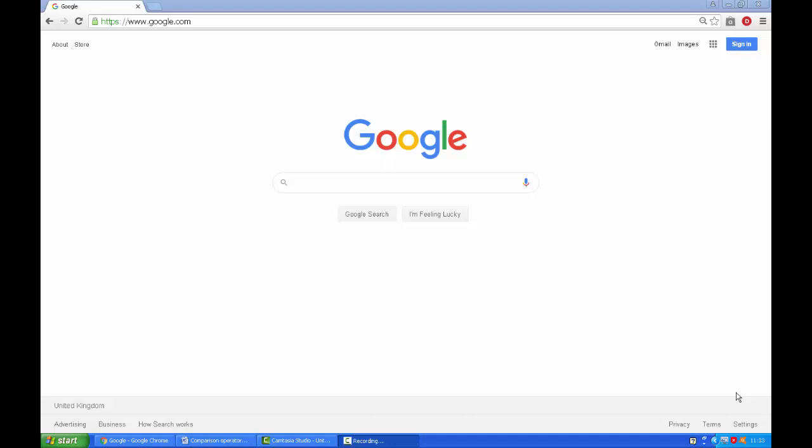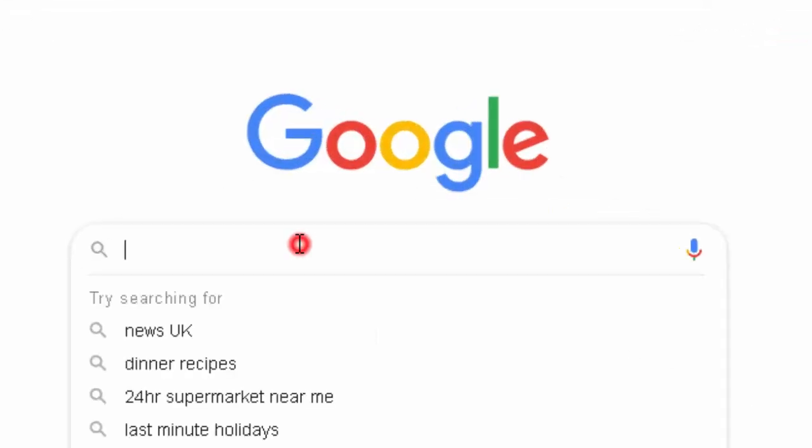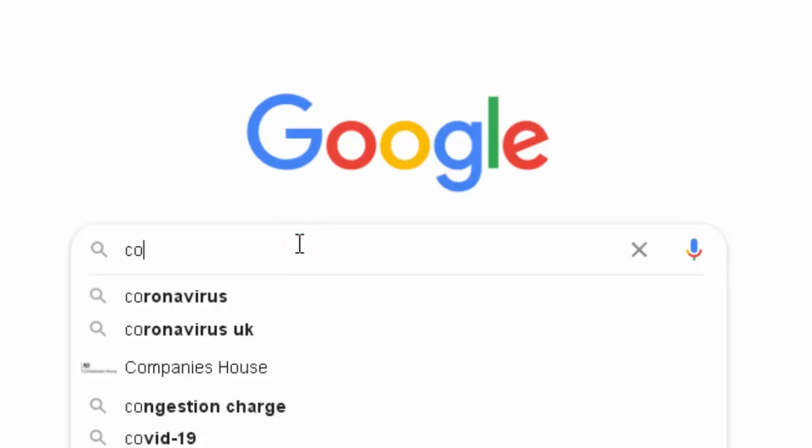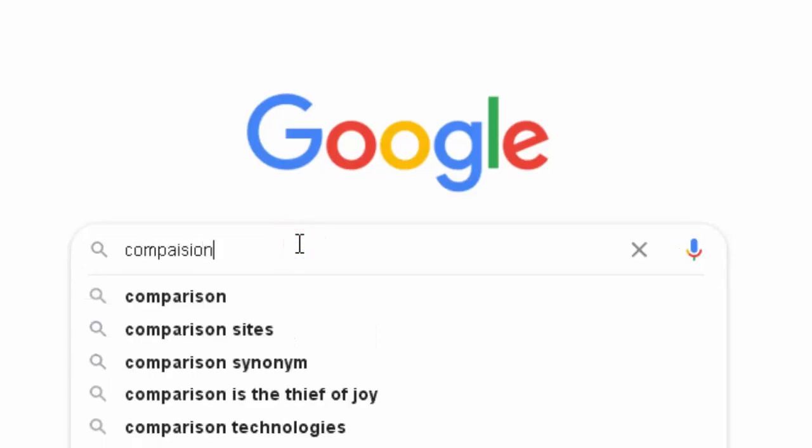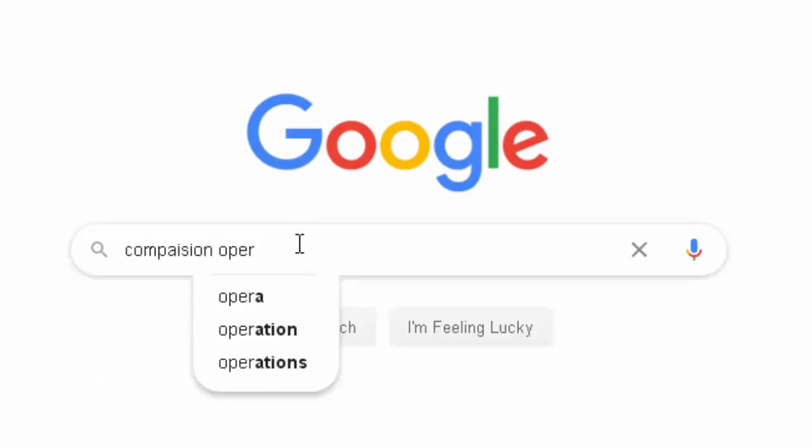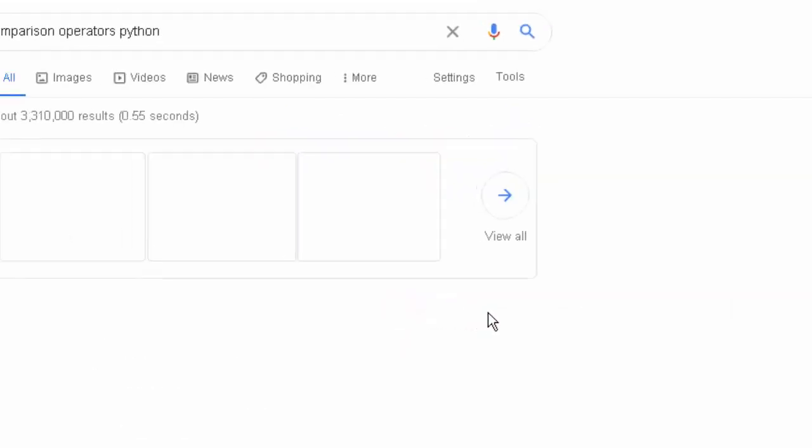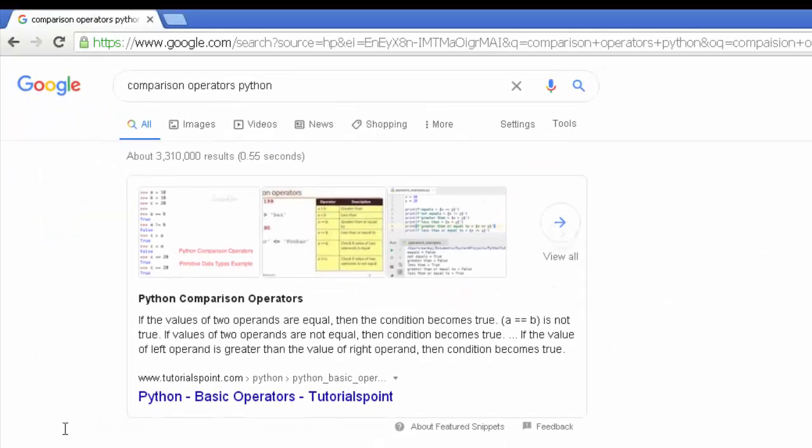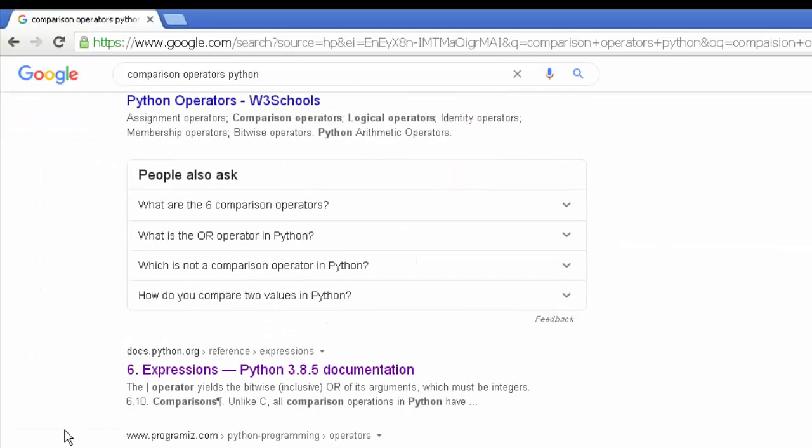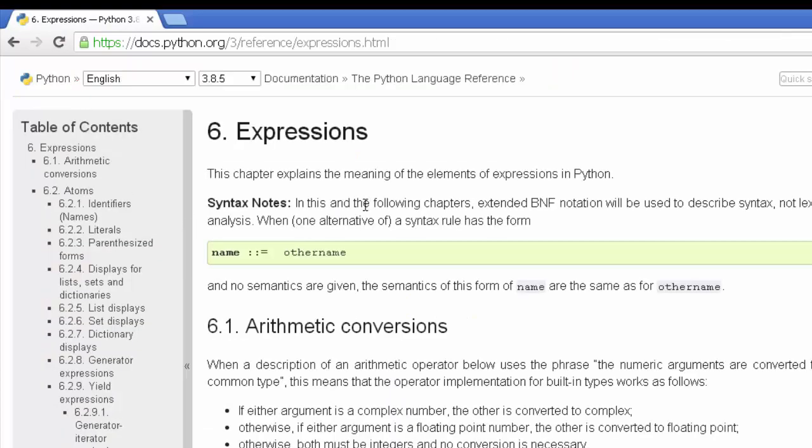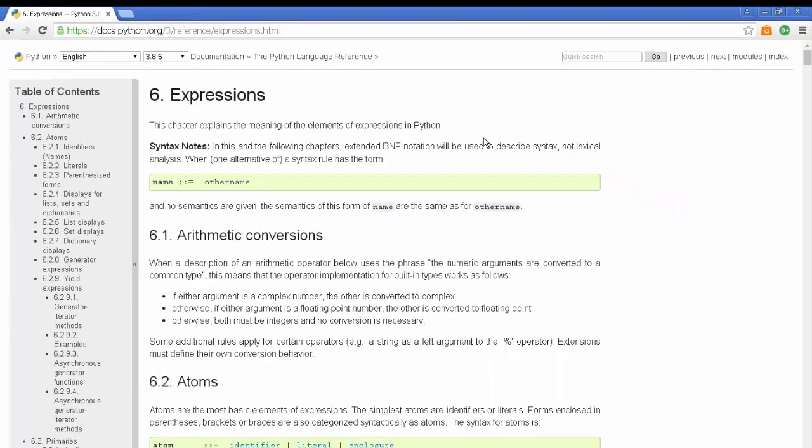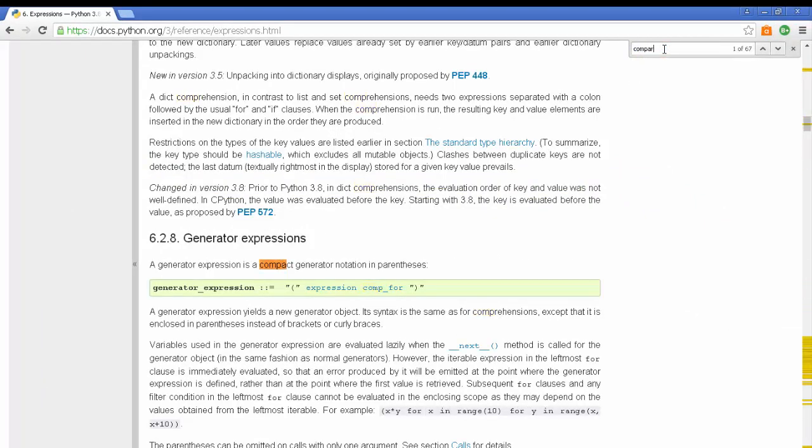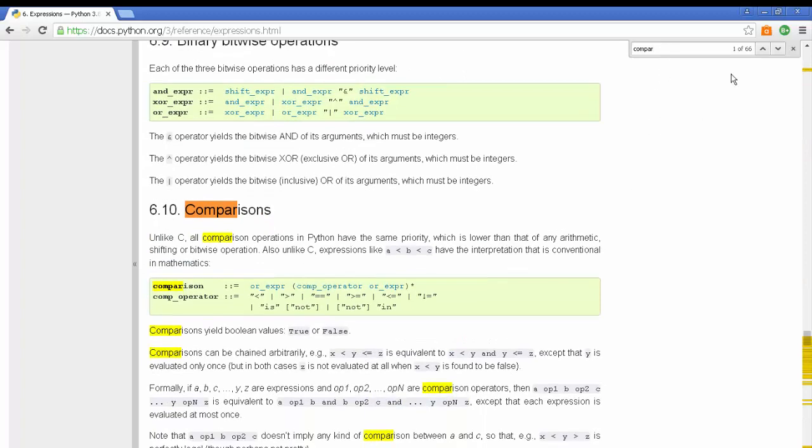This video is about comparison operators in Python. We'll go to the Python documentation, and I don't see it straight away, so I'm going to press Control F on the keyboard and type in 'comparison'. There we go, and it snaps to the area that I want.